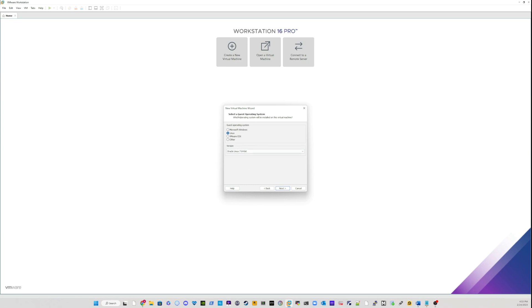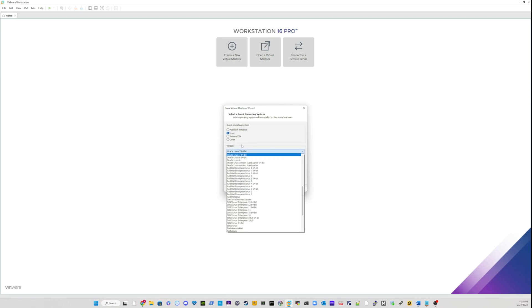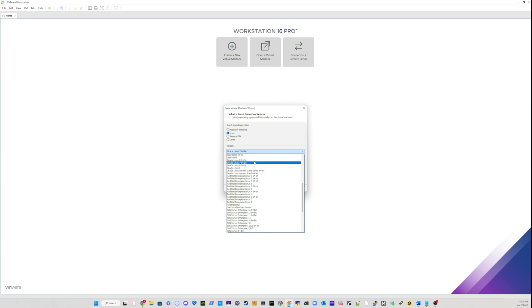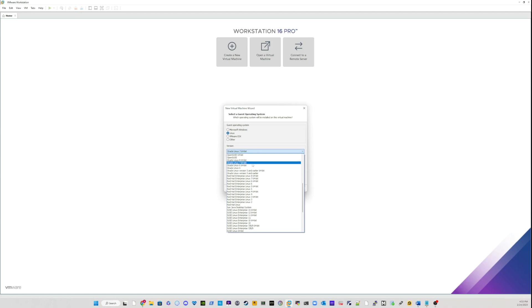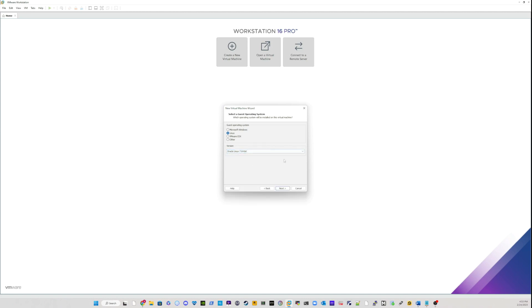And on the select a guest operating system screen, since we are installing Oracle Linux, we'll choose Linux from here. And in the version, we just choose Oracle Linux 7, which is the perfect version. There are other versions that you can play with. There is Oracle Linux 8, there is obviously Oracle Linux 6, which is older. So I will choose Oracle Linux 7 64-bit and I will choose next.